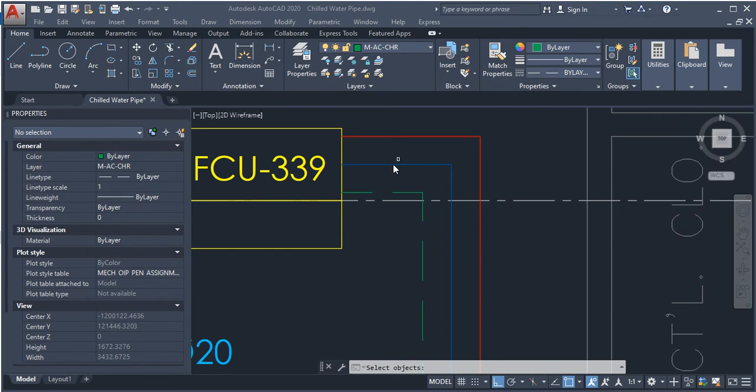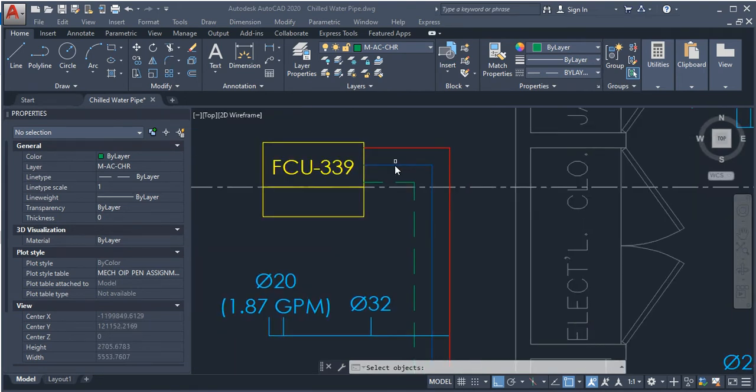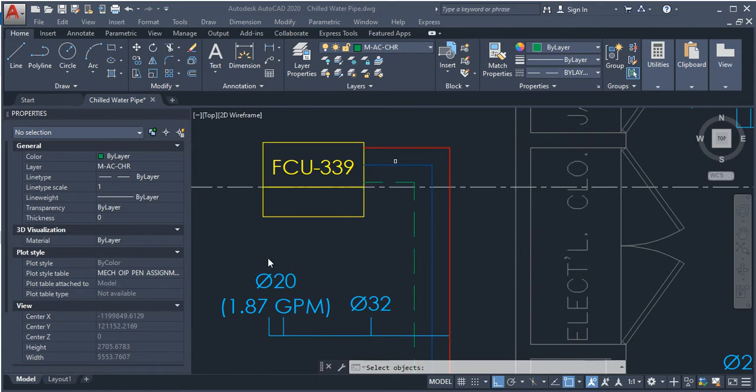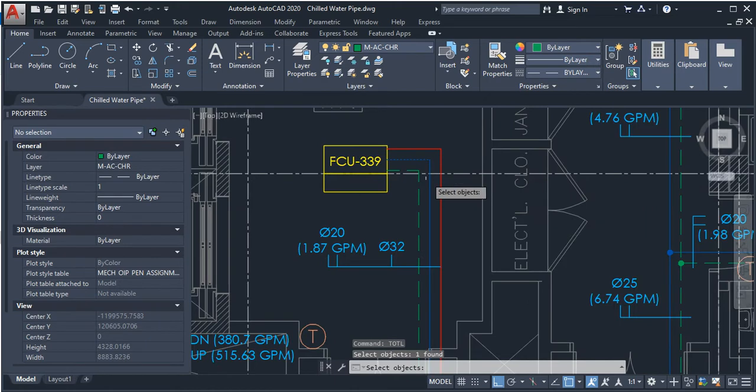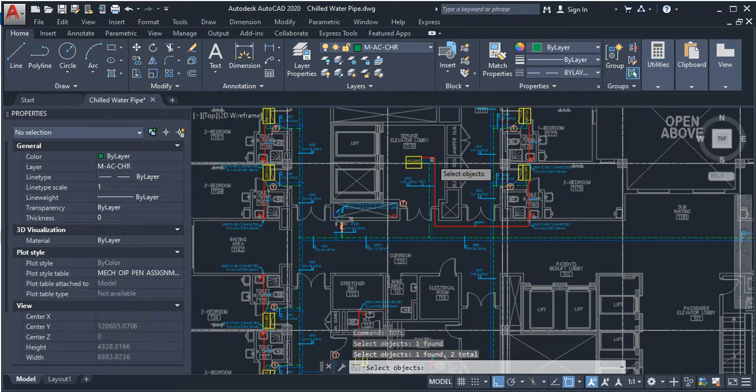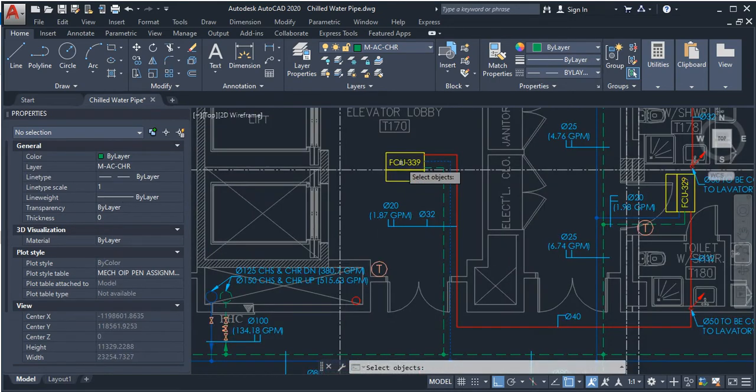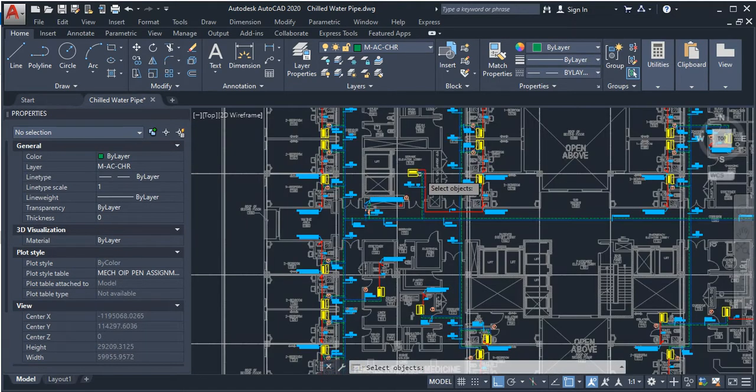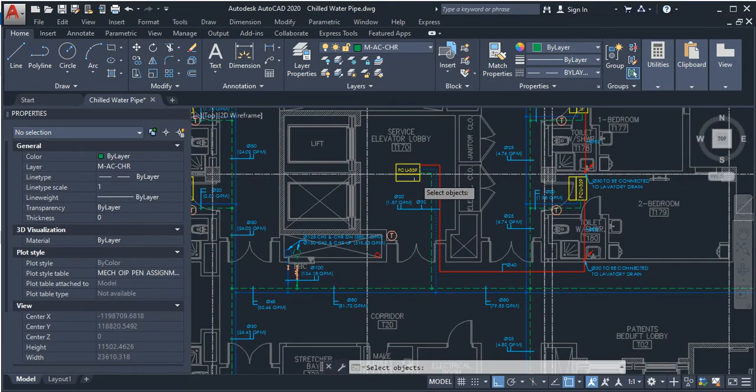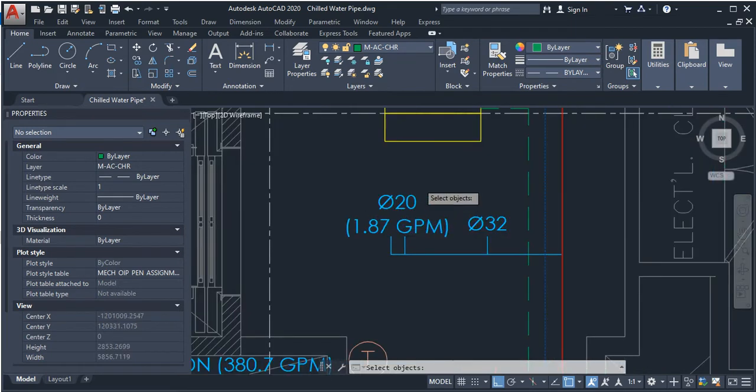I need to find the total length of the supply chilled water pipe, which is blue. So now I will select all the lines which represent 20 millimeter diameter pipes. I will do this with all fan coil units on this level because all the fan coil units have the same supply pipe diameter, which is 20 millimeters.